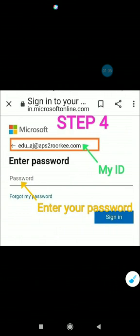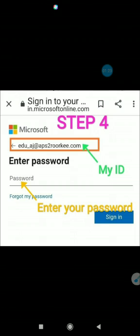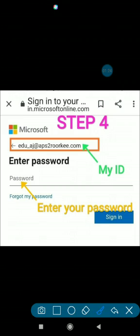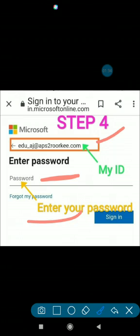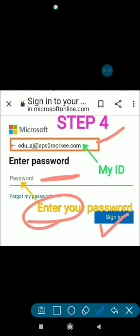Step four: Just like I have also got a Microsoft ID, which is edu_aj@apareezotokee.com, likewise I have provided you your IDs. After writing your ID here, you have to enter your password. The password is provided on your personal numbers. After entering your password, you are going to sign in.